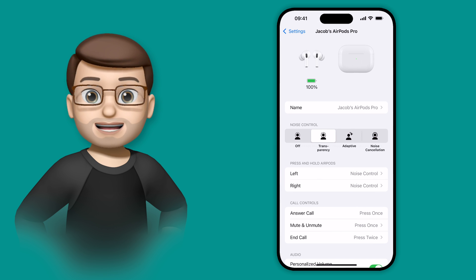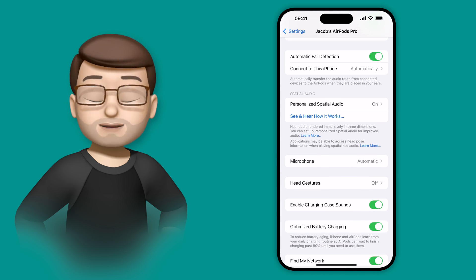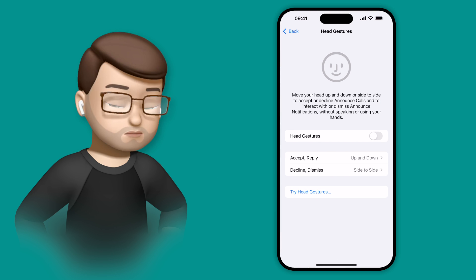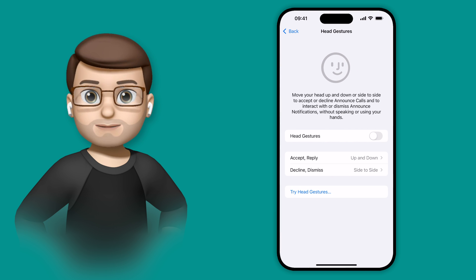Scrolling down a little bit, there's a new option for head gestures. Let me just quickly put my AirPods in for this bit. Much better.